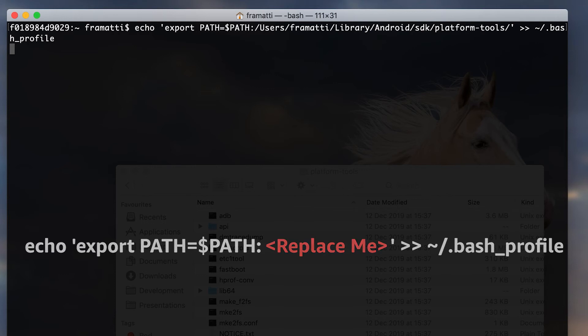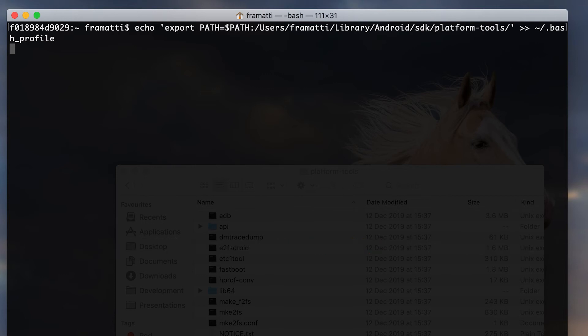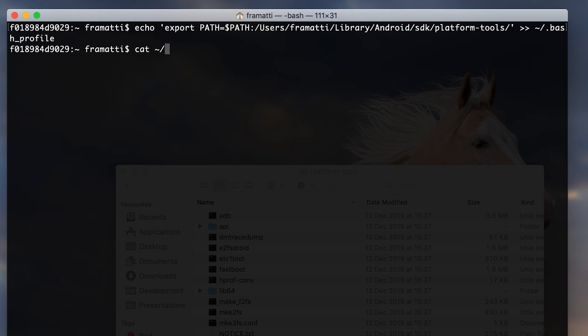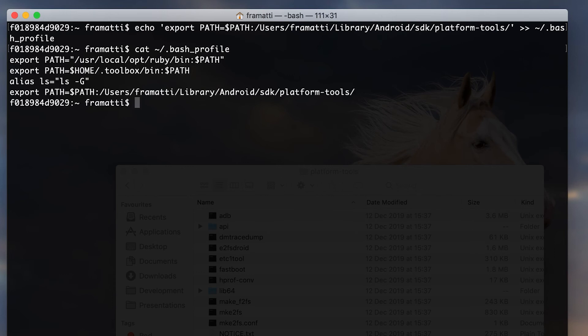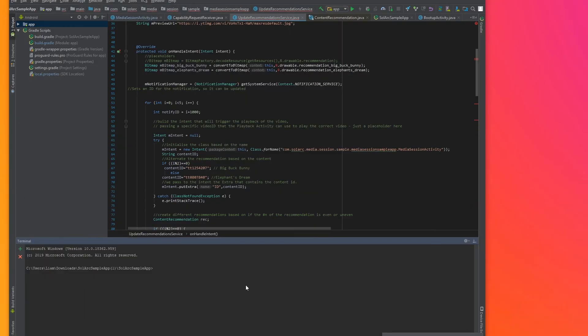Just hit enter and it will create a file called bash underscore profile in your user directory. Now type into the terminal cat tilde forward slash period bash underscore profile. Then hit enter and we'll see that our Android platform tools are now set up in our path.